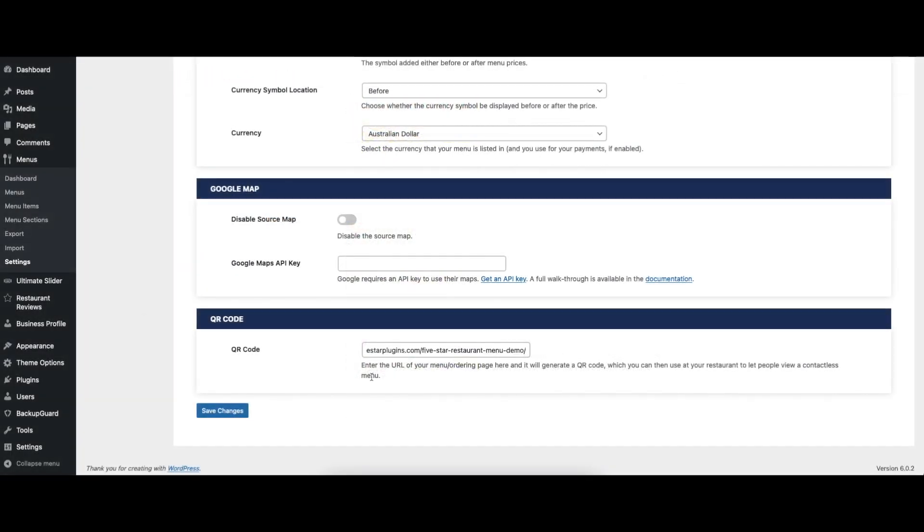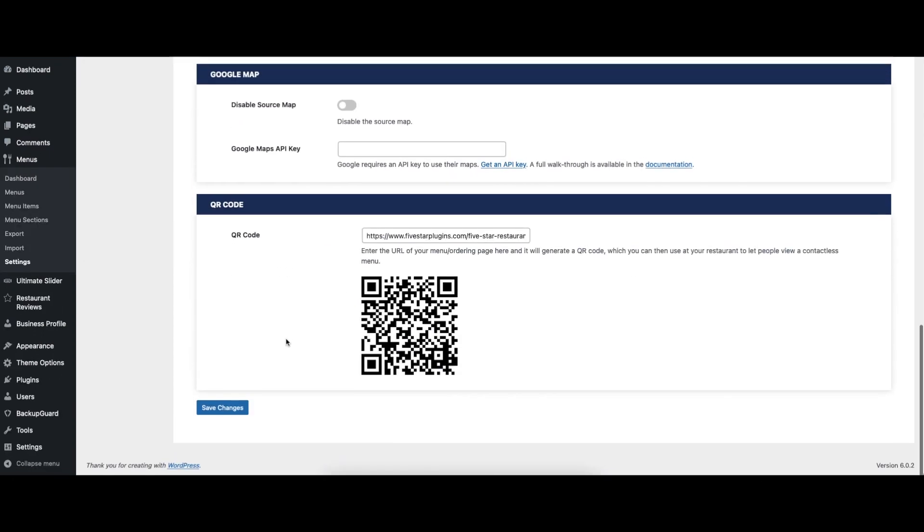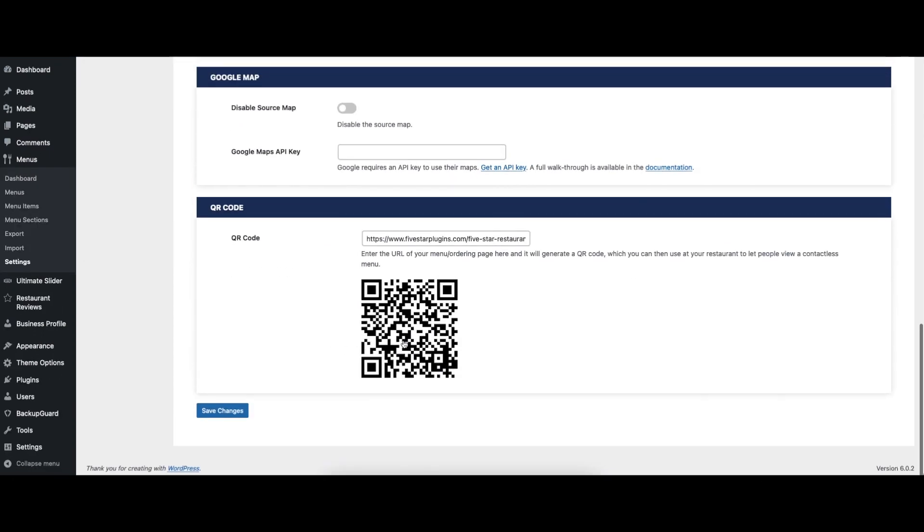There is also an option to generate a QR code that you can provide to your guests in your restaurant, so they can easily view your online menu instead of needing physical menus.